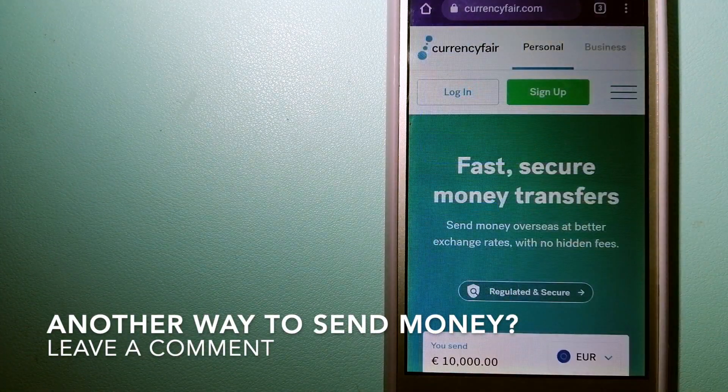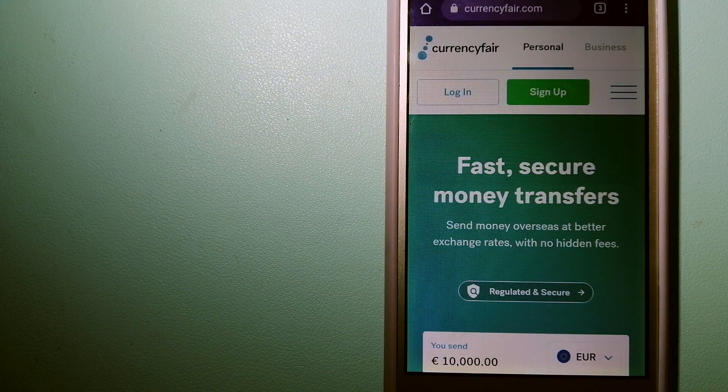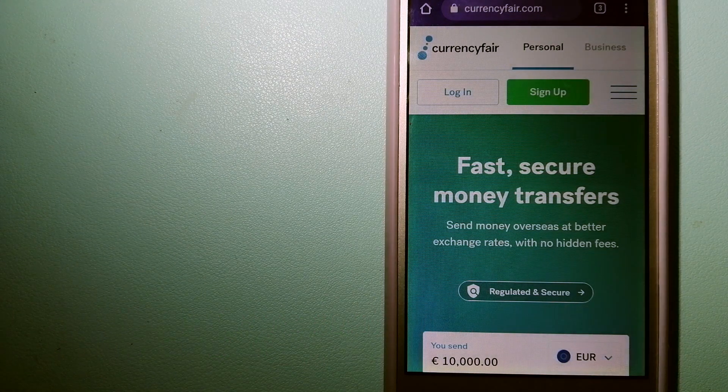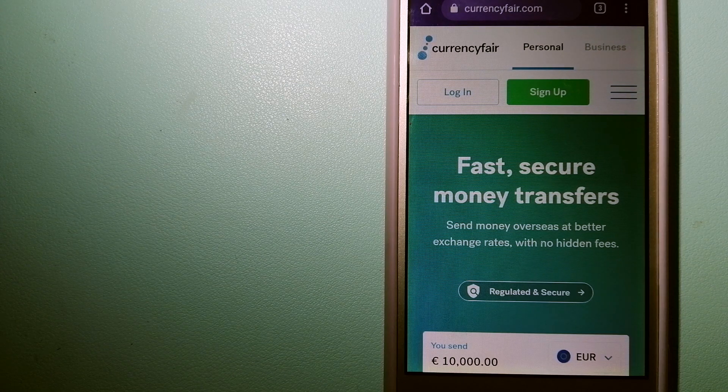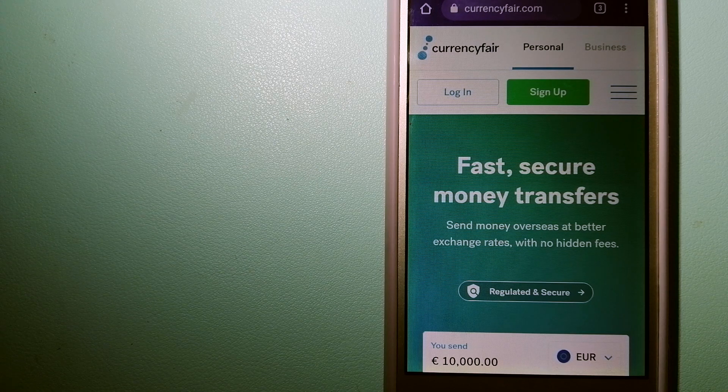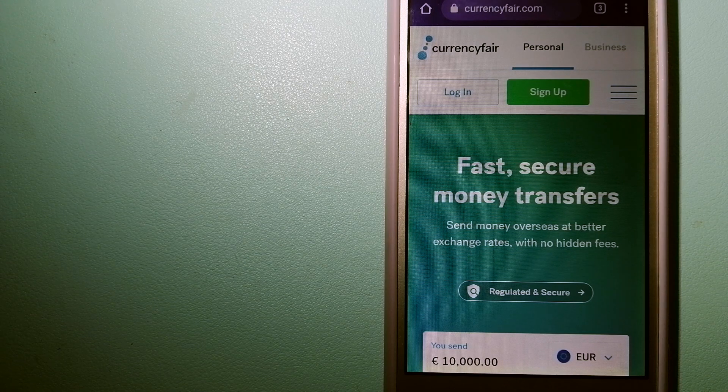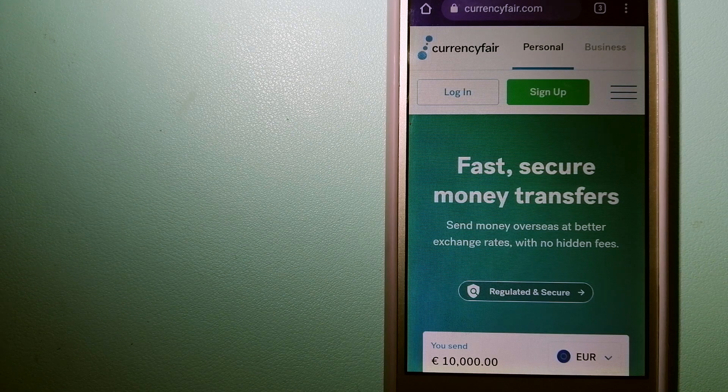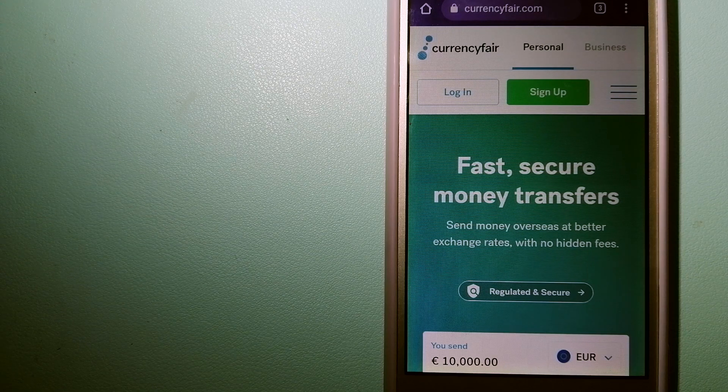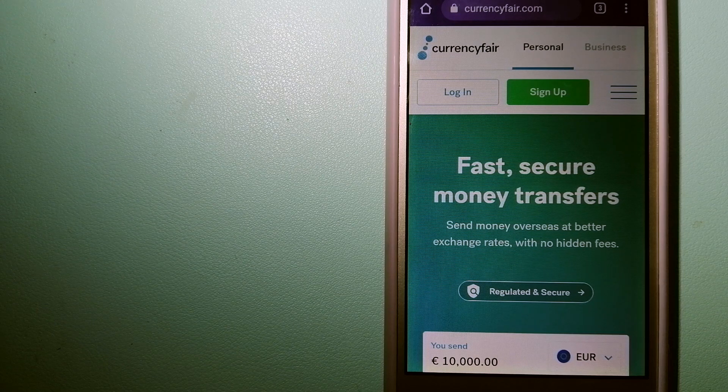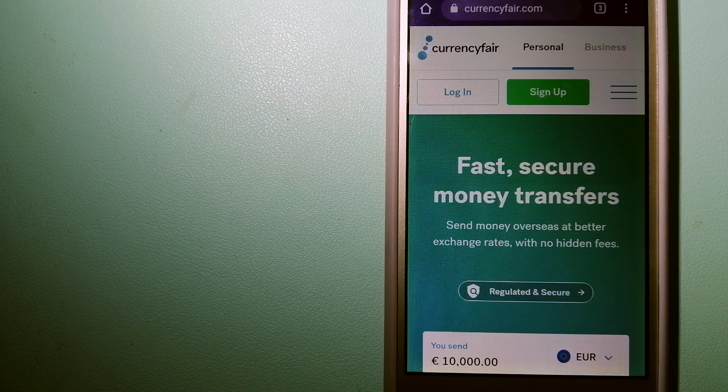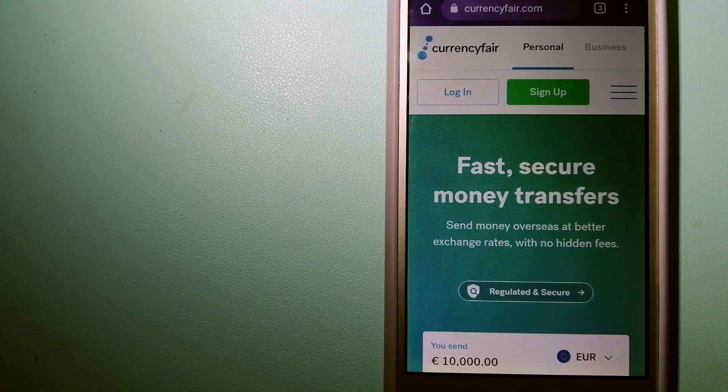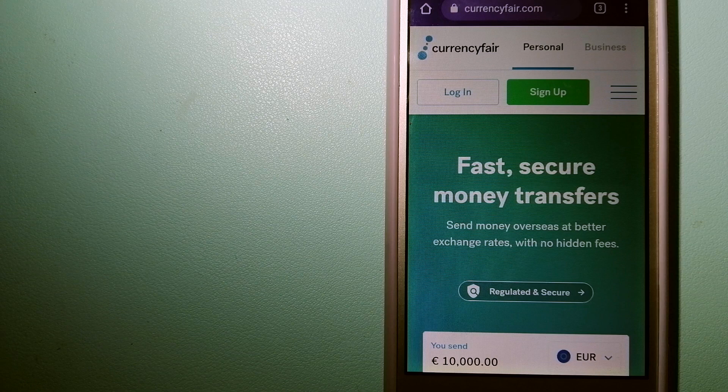The third option is CurrencyFair. This is a peer-to-peer online marketplace that allows individuals and businesses to exchange currencies and send funds to bank accounts worldwide. It uses a unique person-to-person online marketplace to facilitate currency exchange between users in a simple and anonymous fashion. For more information on CurrencyFair, just check the video description.